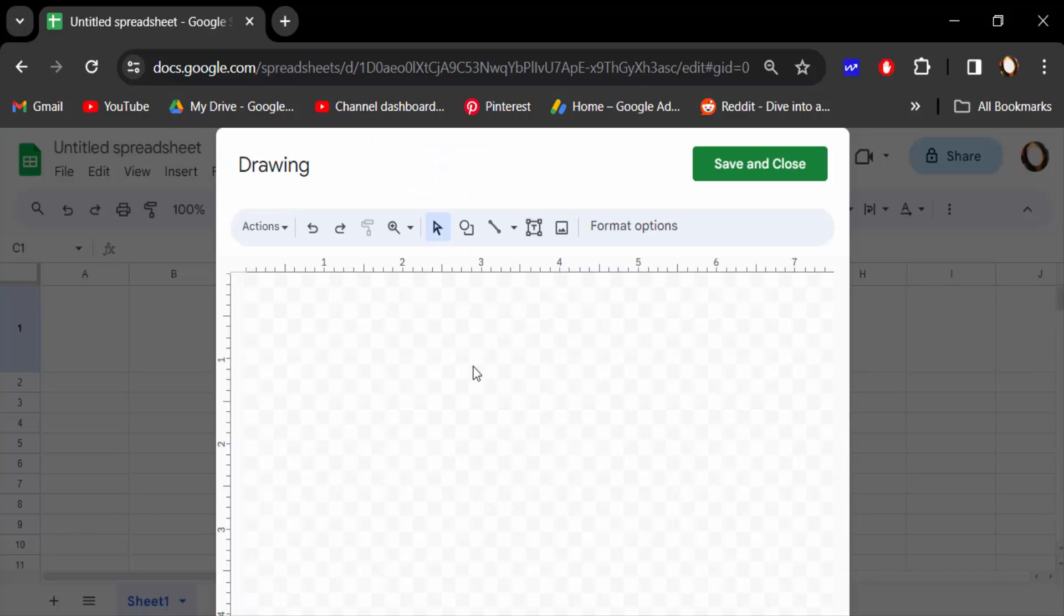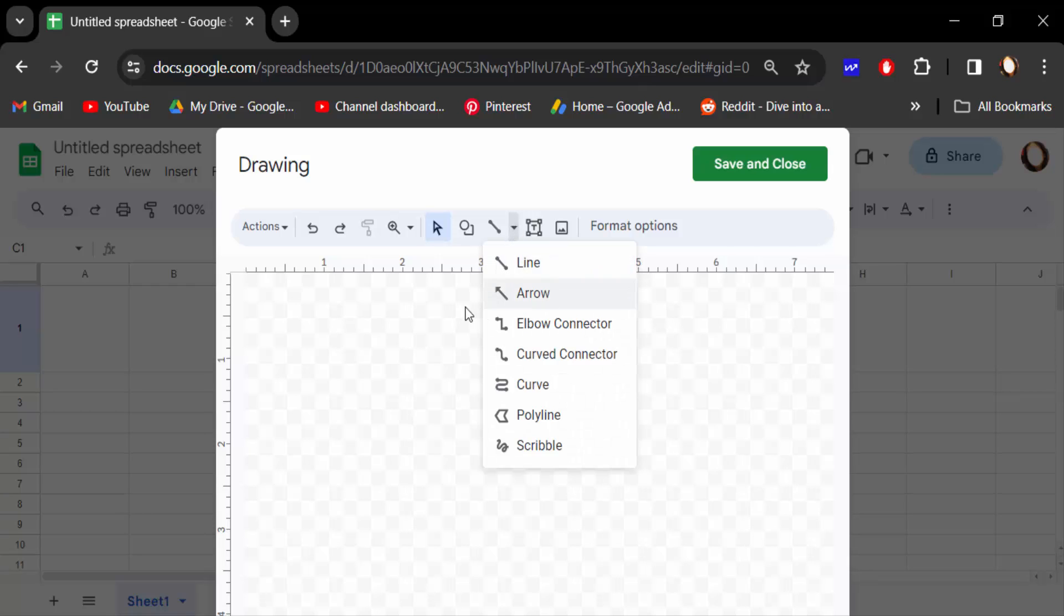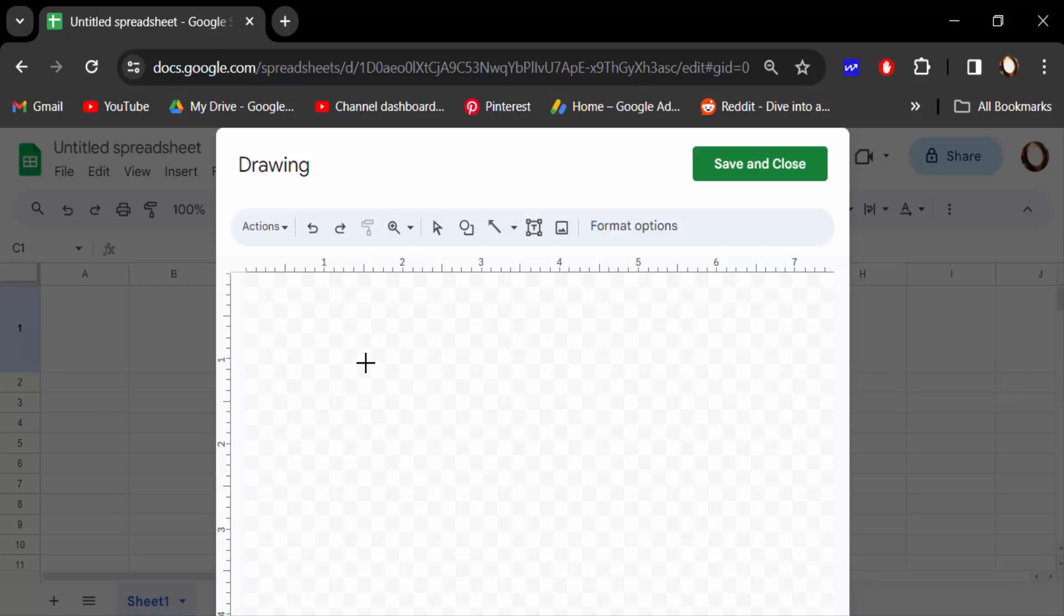Next, you have to select Line and find the arrow shape. Now drag the mouse to create the arrow. Press Shift on your keyboard to make it a straight line.